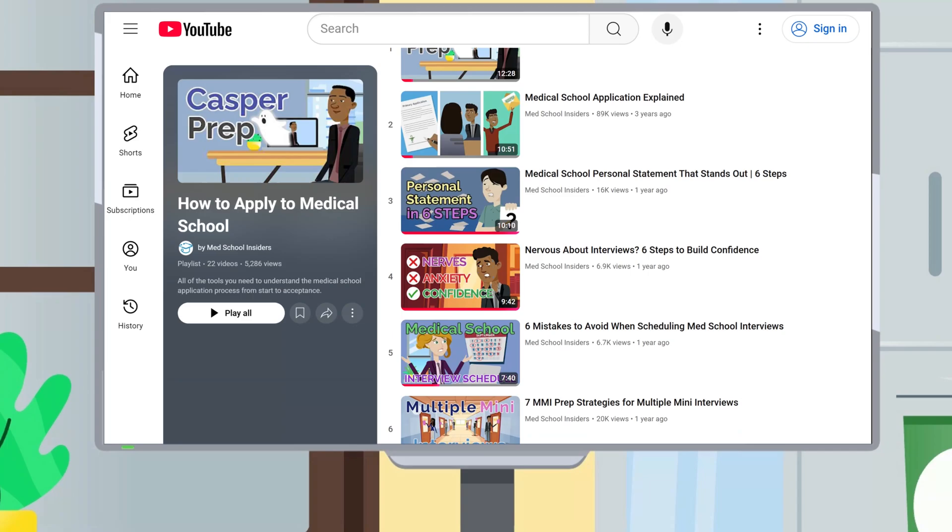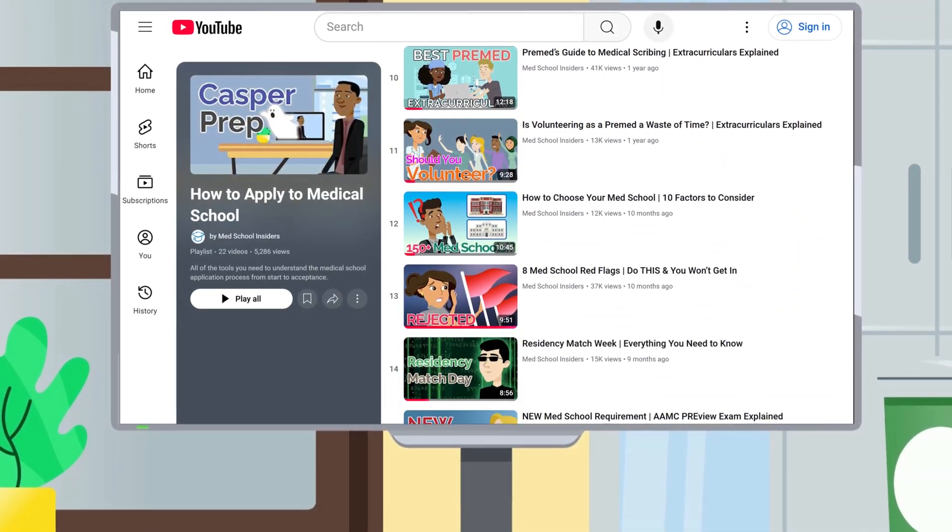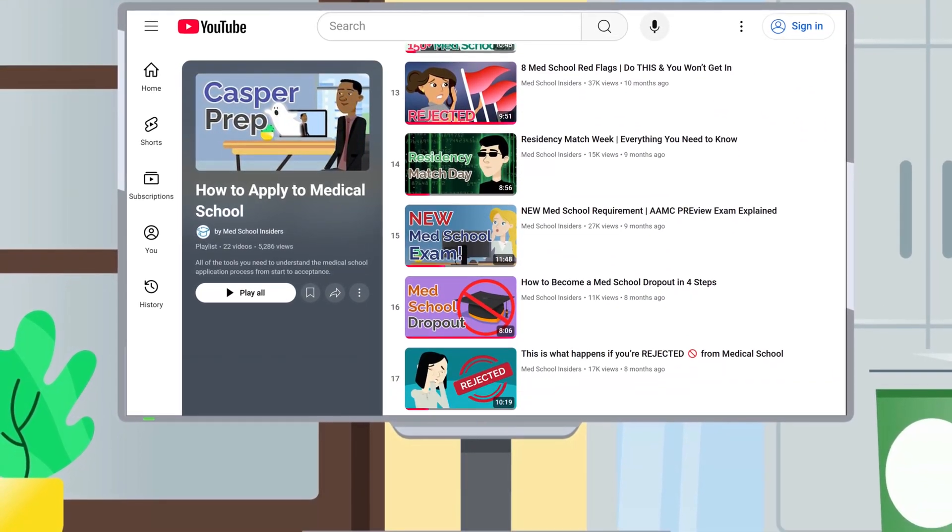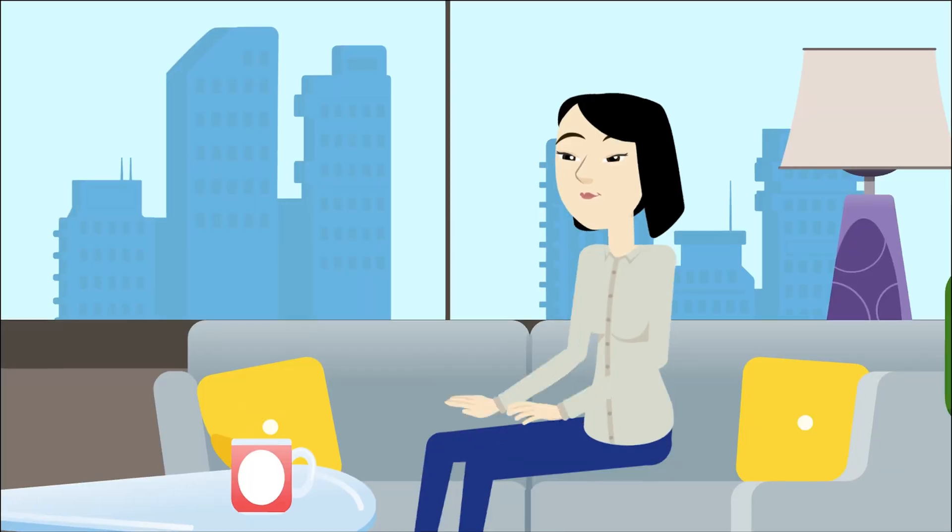For a more detailed explanation of each of these application components, check out our How to Apply to Medical School playlist.